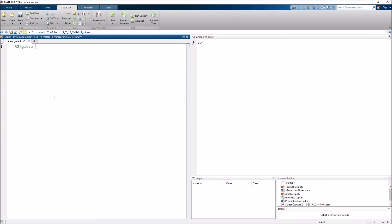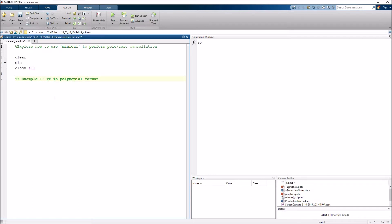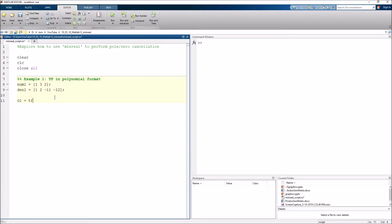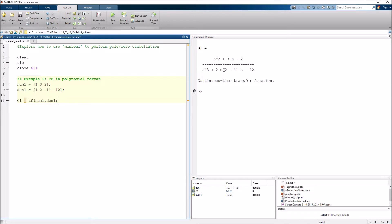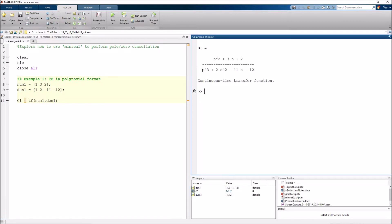Here we are in MATLAB. Let's explore how to use minreal to perform pole-zero cancellation. Starting with Example 1, where we have the transfer function in polynomial format, the numerator polynomial is [1 3 2] and the denominator is [1 2 −11 −12]. We make our transfer function using the TF function as usual. Running this script, we see it stored the transfer function but did not perform any pole-zero cancellation — we still have three poles in the denominator and two zeros in the numerator.